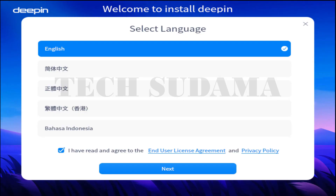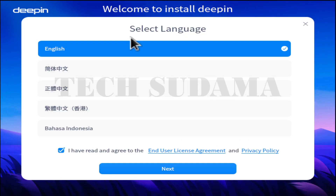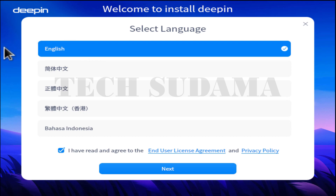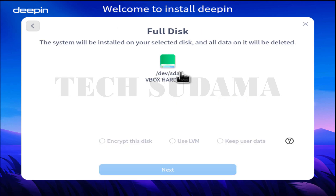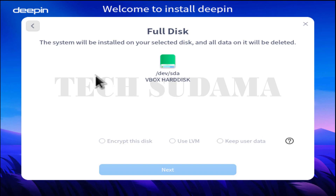The very first change is the installation screen. The installation page has been updated and has a dark blue background offering a fresh and beautiful look. The custom installation screen has also been updated. Here you can find the full installation disk option, and if you go to full installation disk you will find this type of user interface.